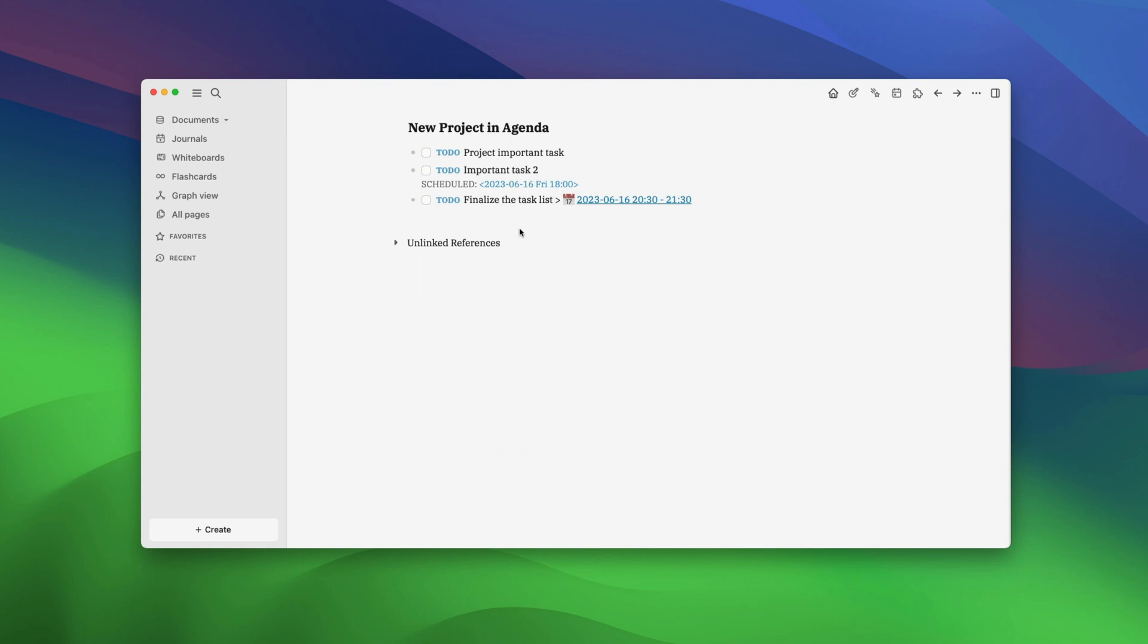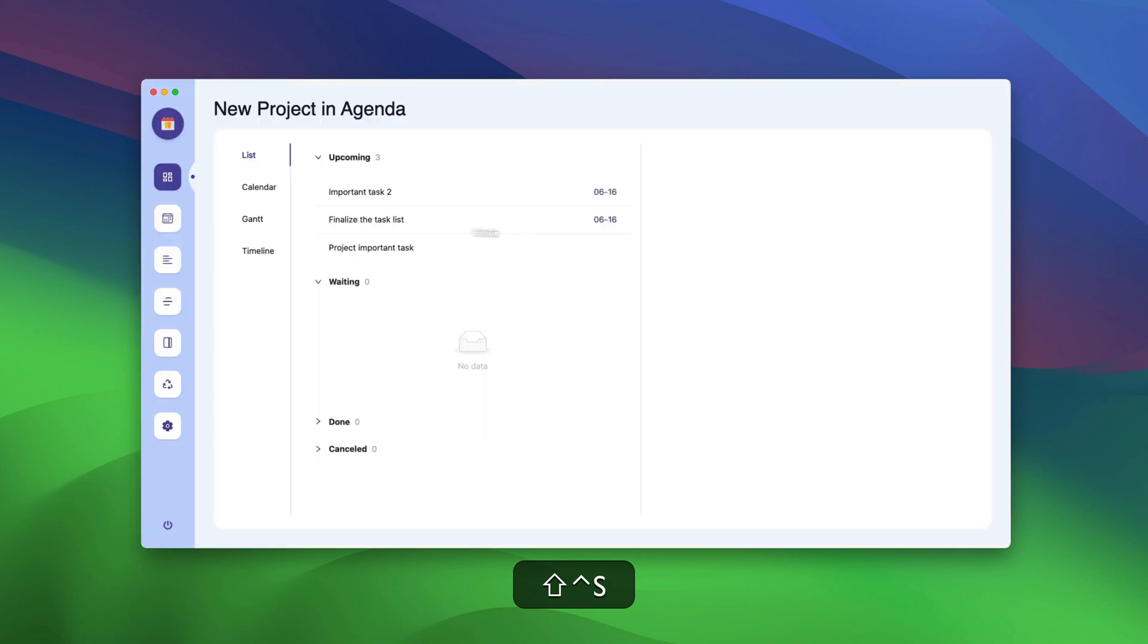Now, we have added tasks to our agenda. Again, if you don't know how we did this, please go back and watch the first video. To see your project in Agenda, hit the Ctrl-Shift-S shortcut. You will notice that it opens a new project dashboard where it shows all your tasks.